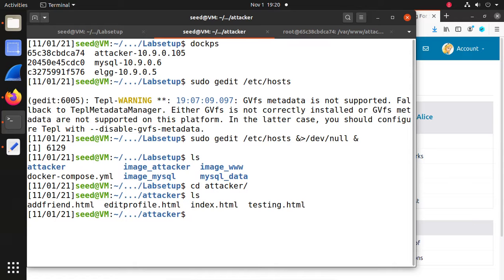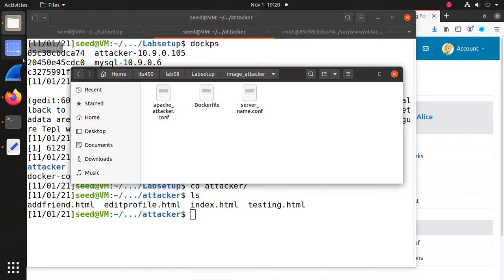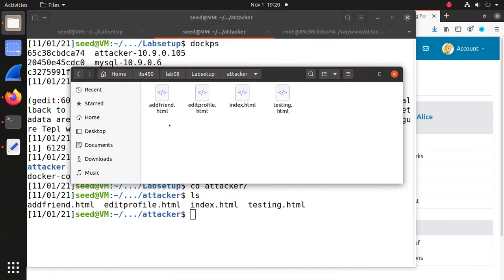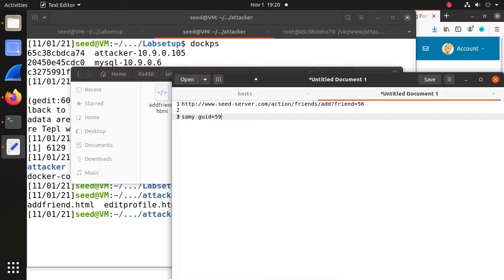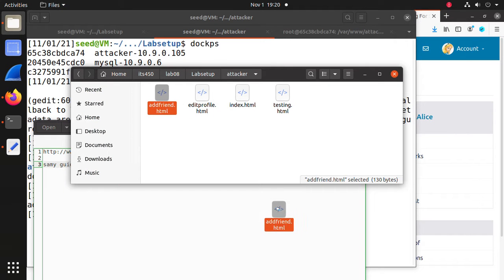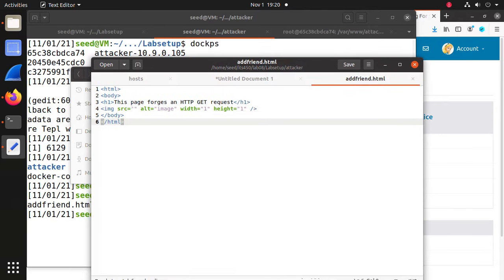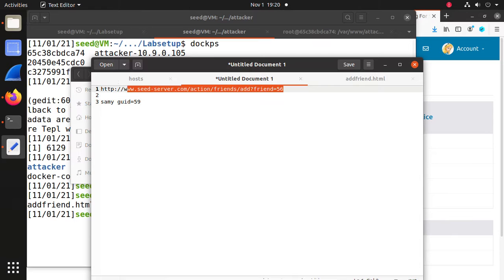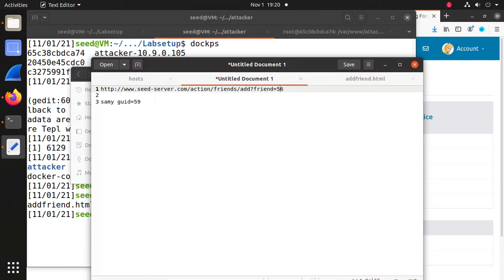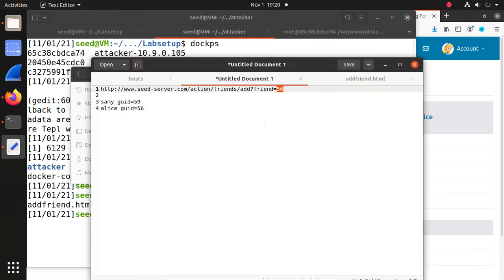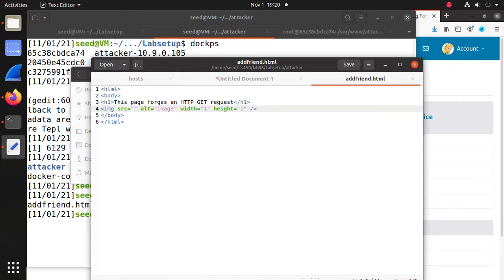Open addframe.html in the gedit text editor. Drag and drop addframe.html into gedit. Now it's open. Copy the GET method URL. Pay attention — 56 is Alice's geo ID. We want to add Sami, so we need to change it to Sami's geo ID. Copy 59 and replace 56 with 59. Press Ctrl+S to save.